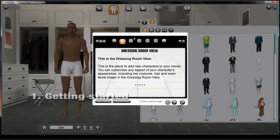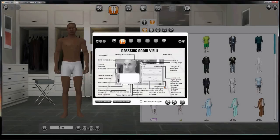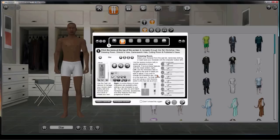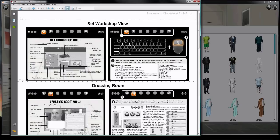When you first go to the dressing room, you'll see a screen like this. It shows you all the main controls. There's also a printout guide that you can put by your monitor for easy reference.